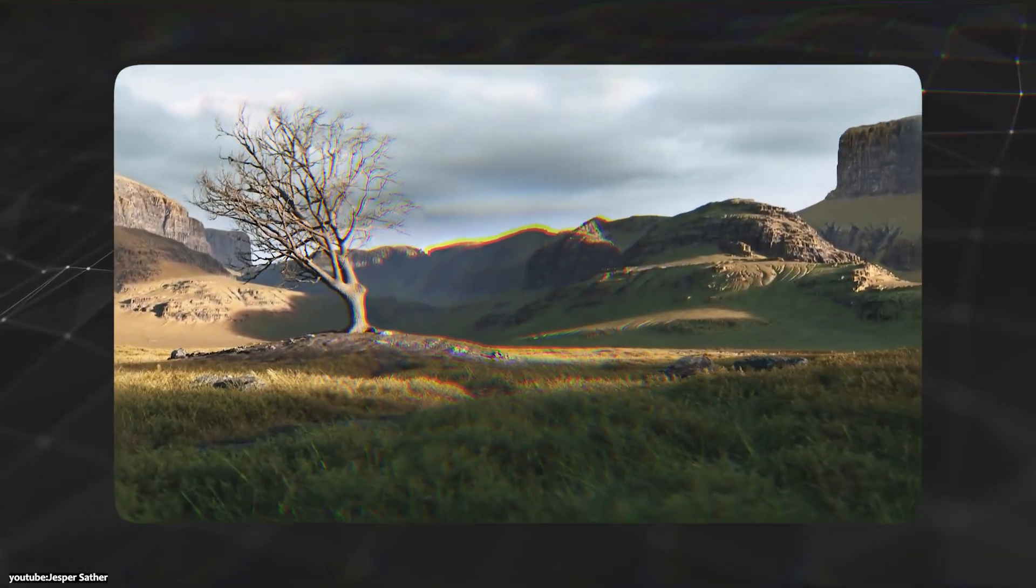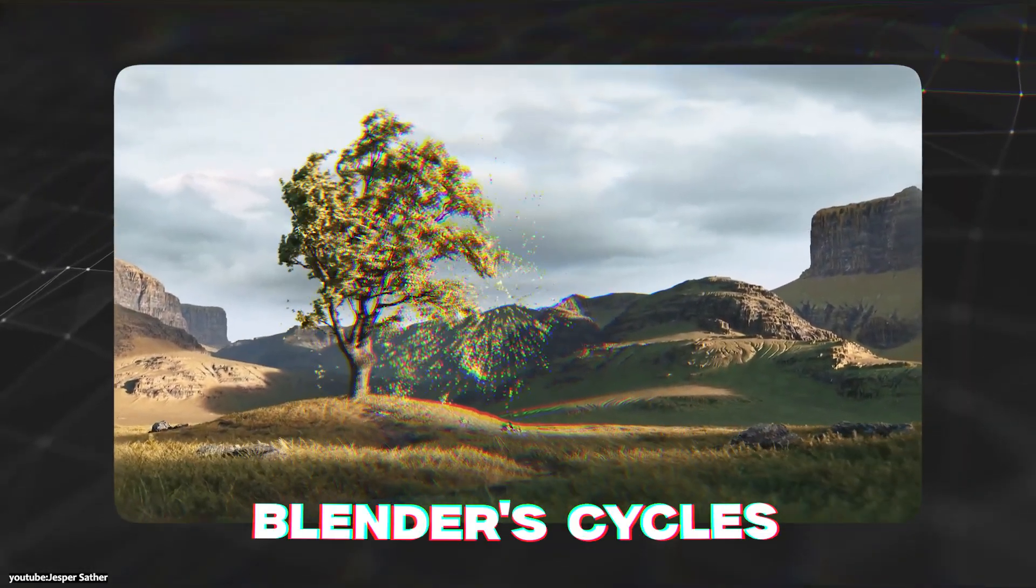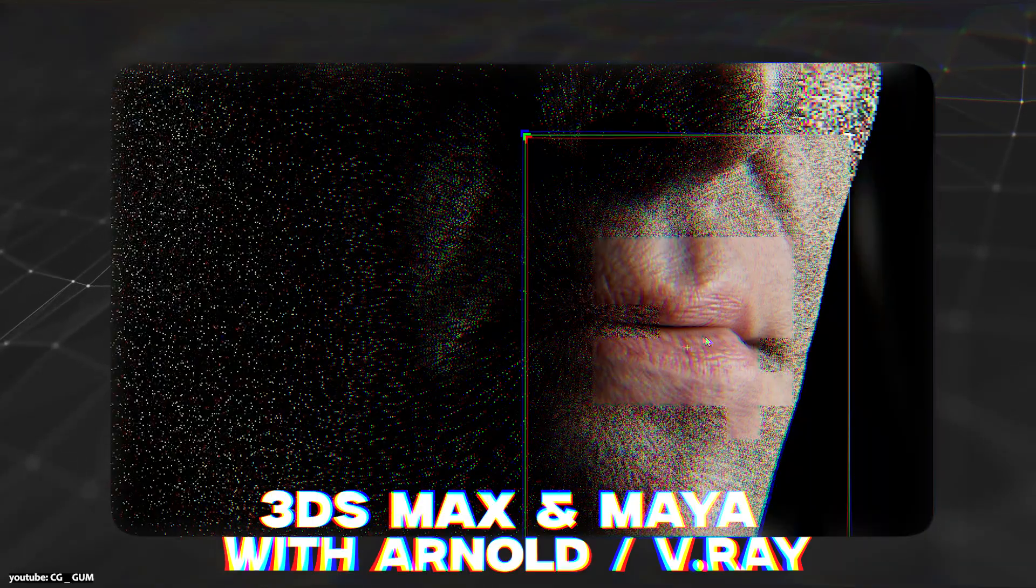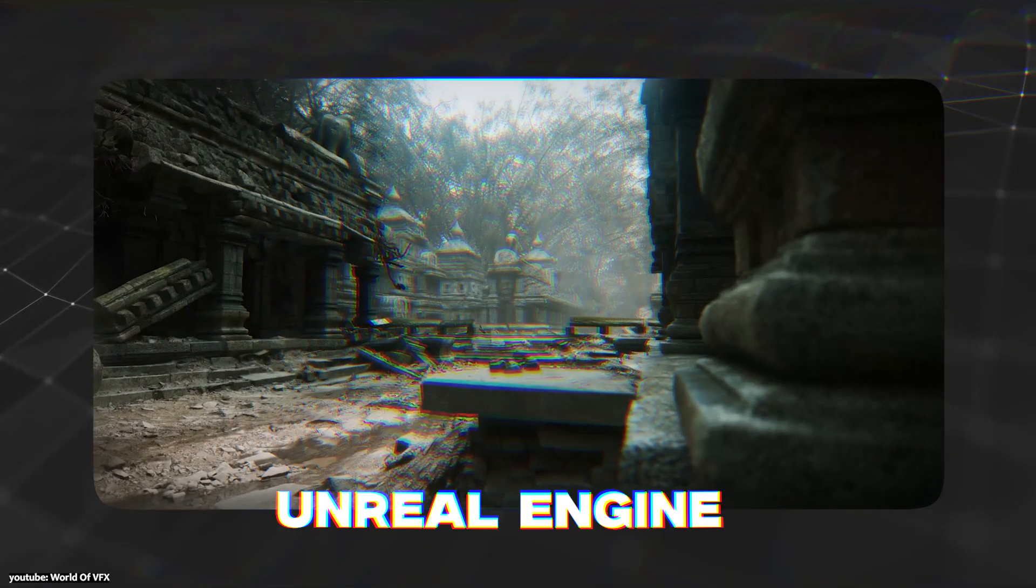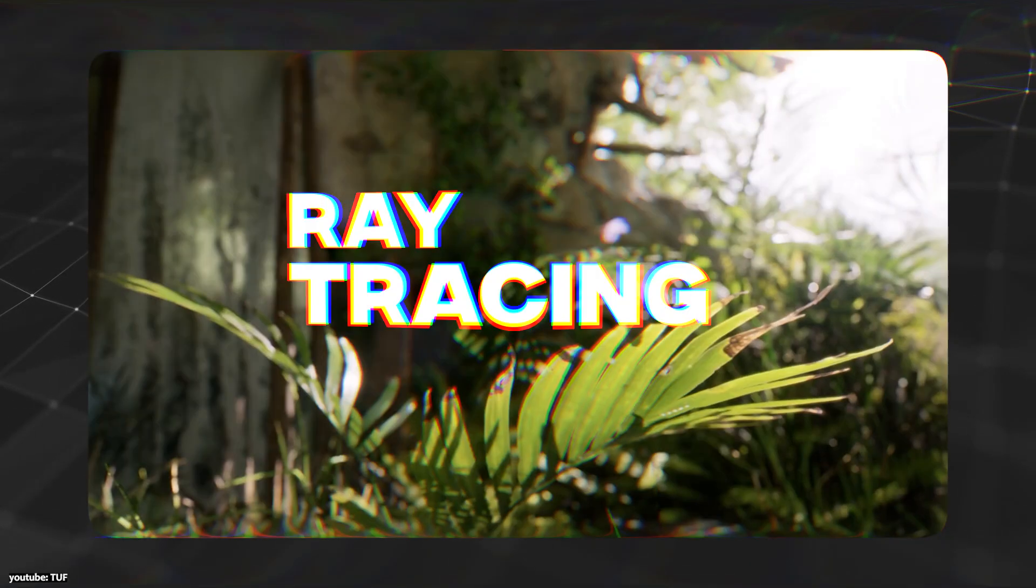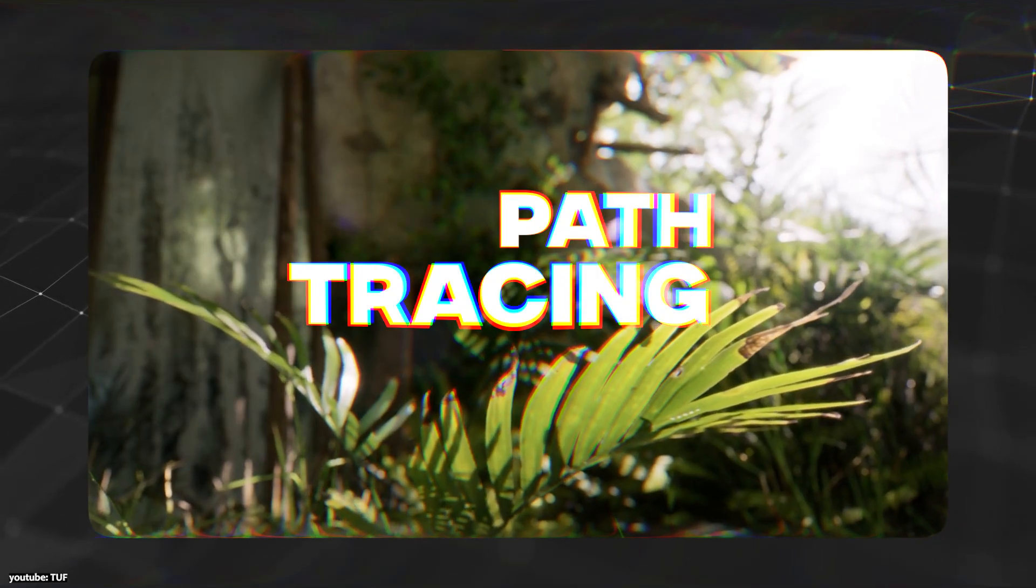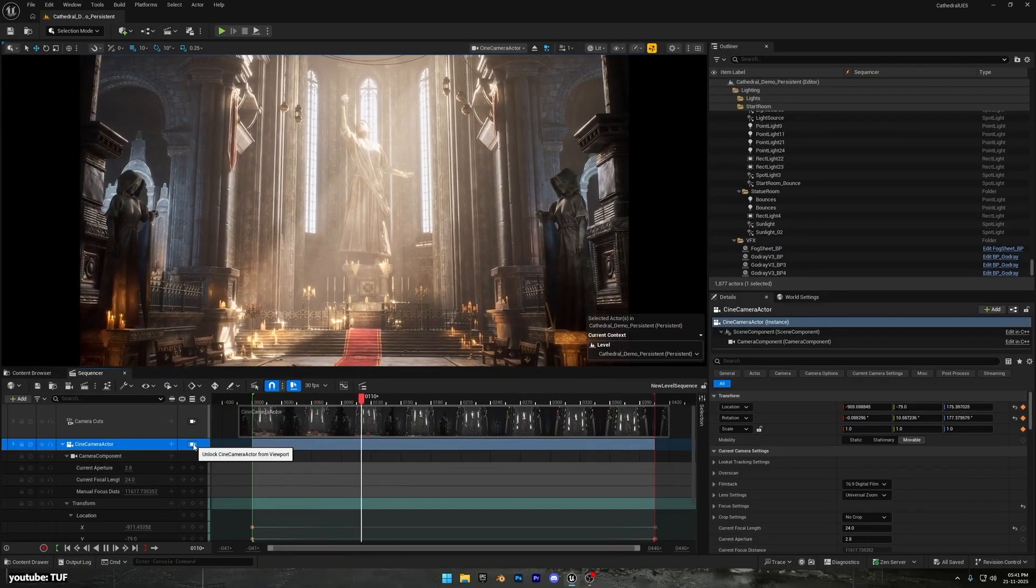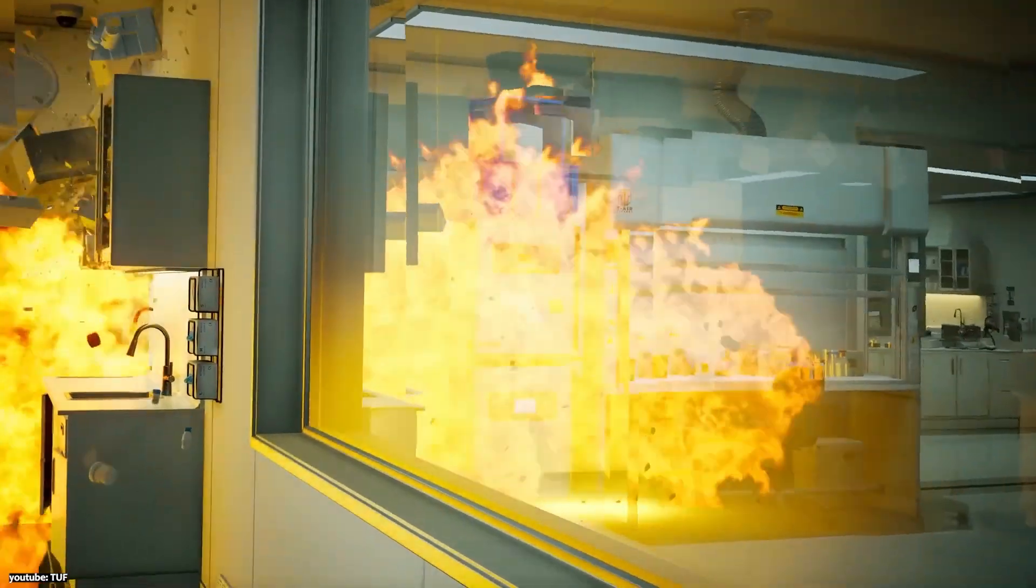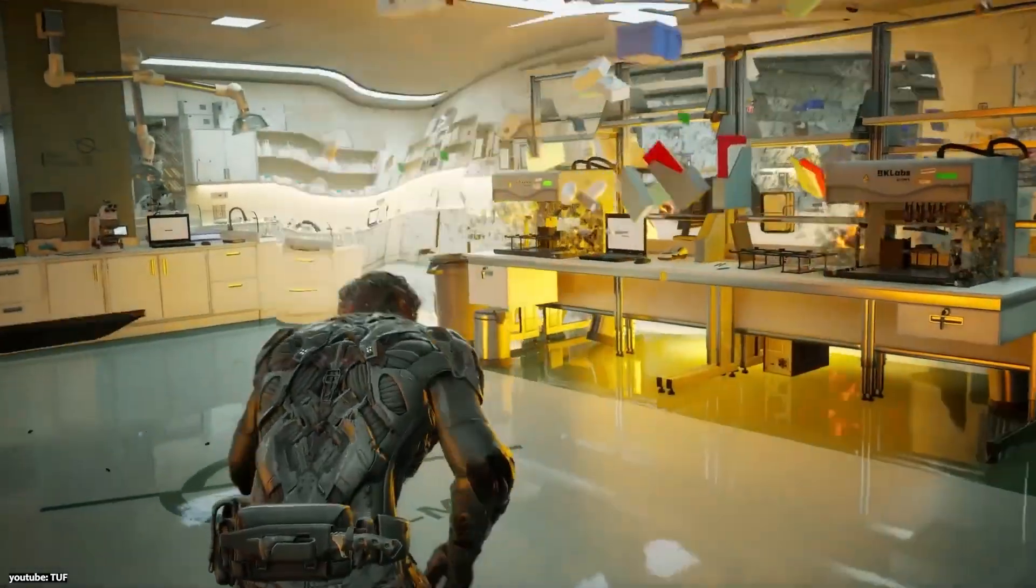If you've dabbled in 3D rendering with tools like Blender with Cycles, 3ds Max with Arnold or V-Ray, or maybe game engines such as Unreal Engine, you've likely heard the terms ray tracing and path tracing. Both are techniques to simulate how light travels and interacts with surfaces to produce realistic images, but they work a bit differently.